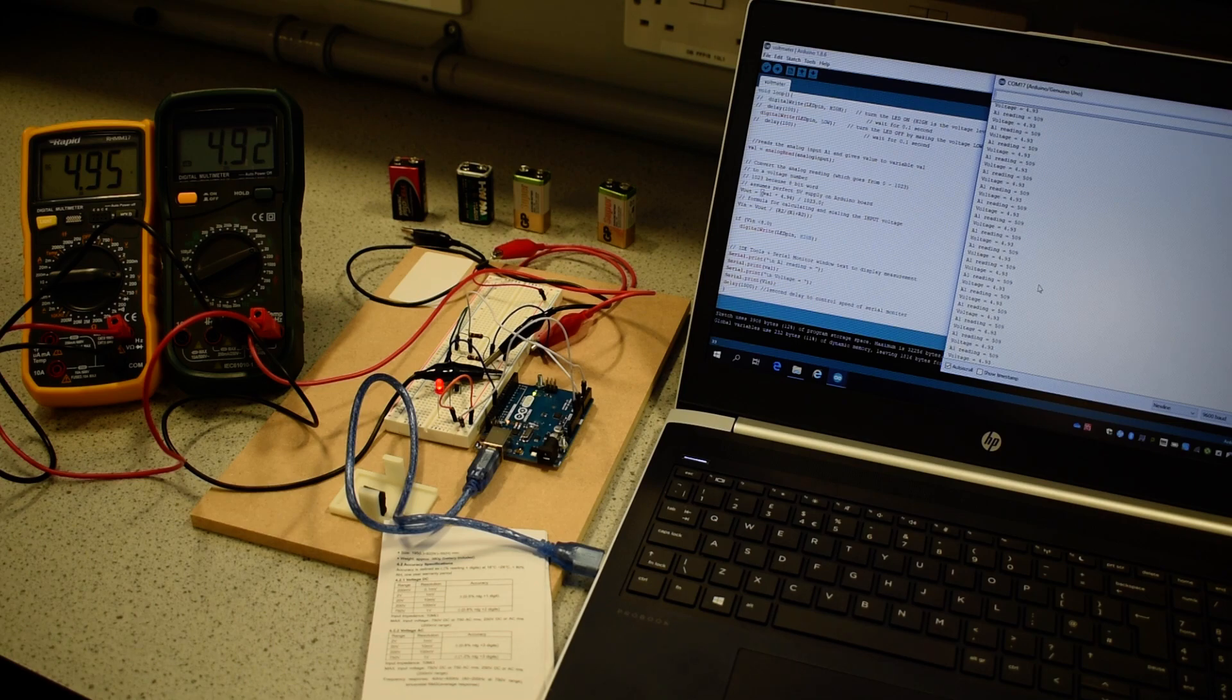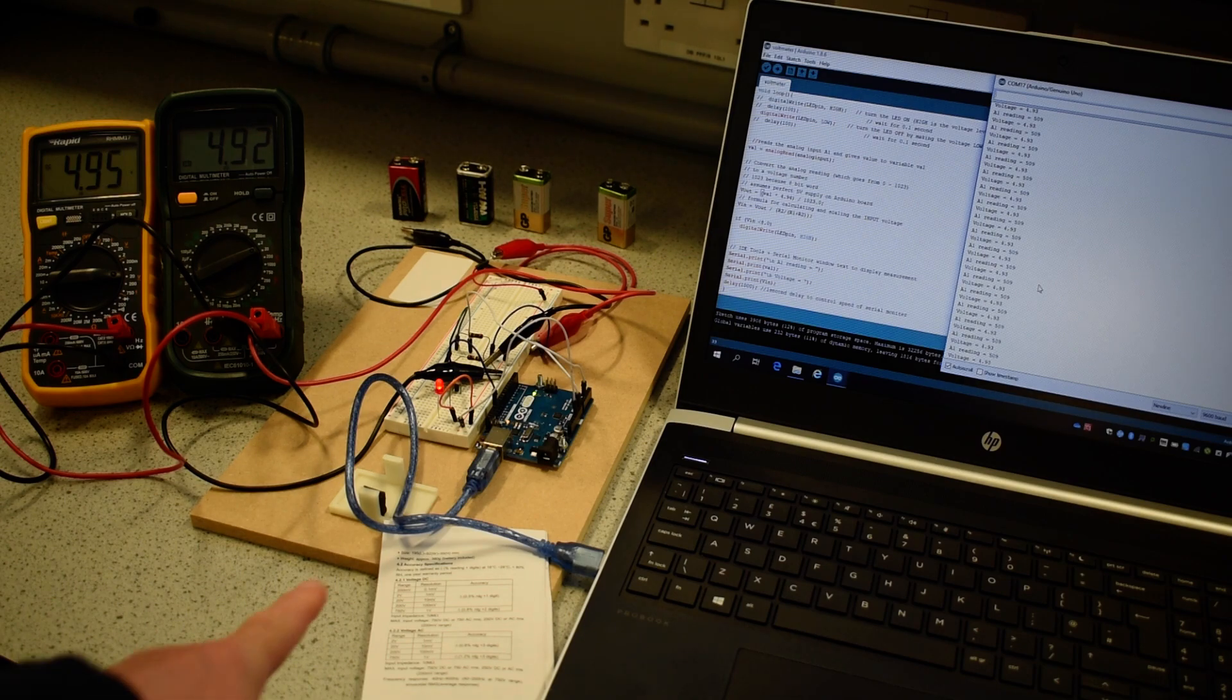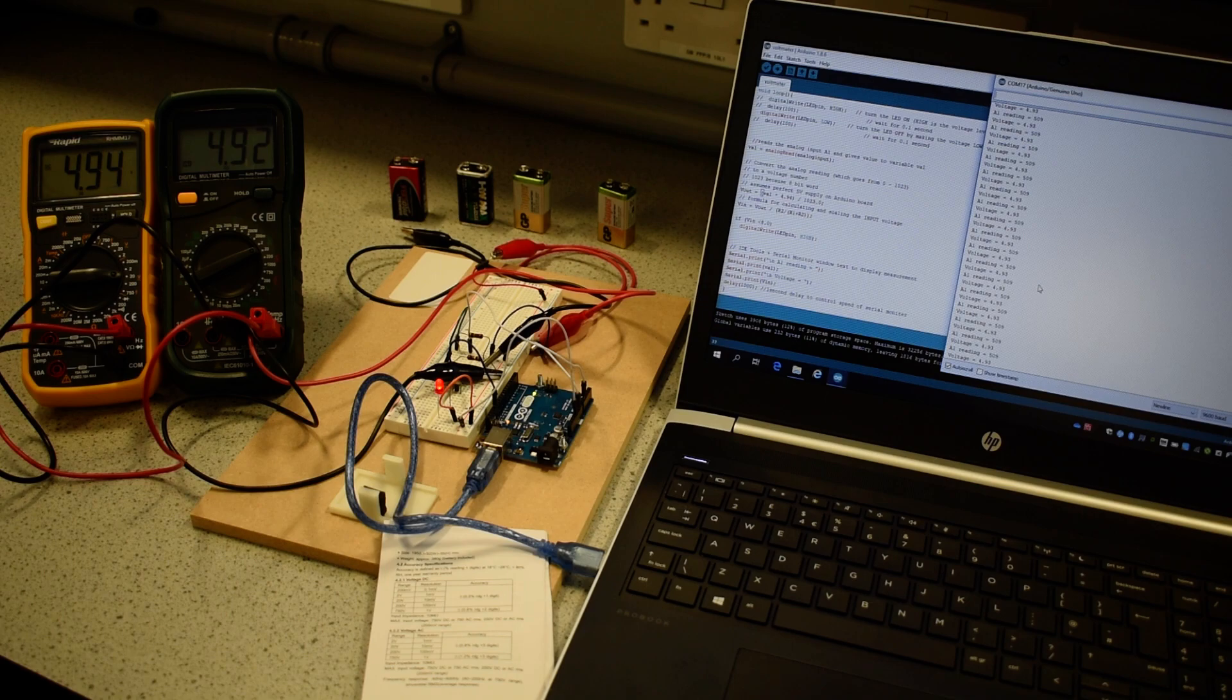We have developed a program on the Arduino IDE system on a laptop which has been downloaded through the USB cable into the Arduino printed circuit board.